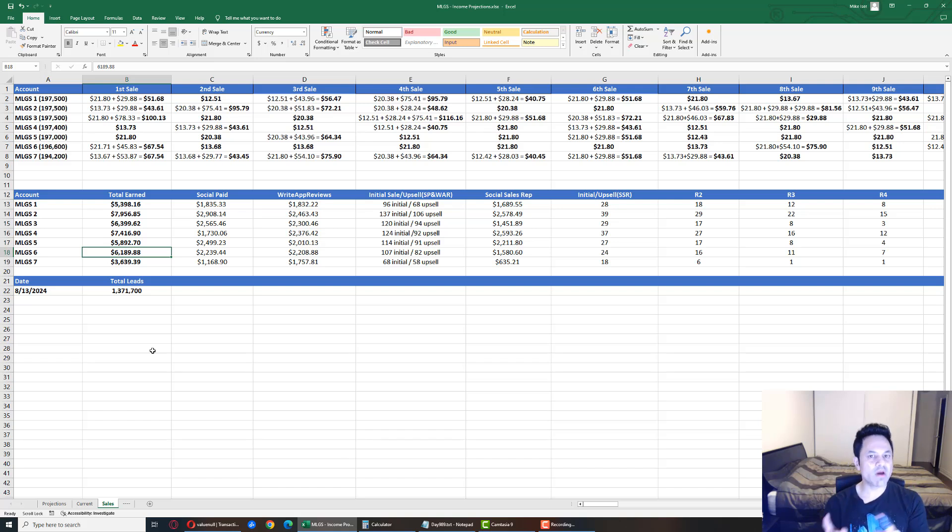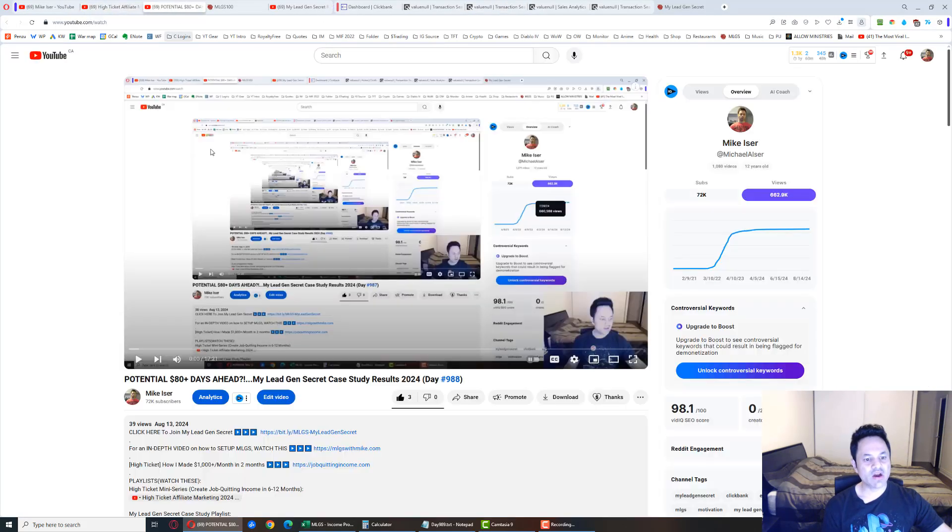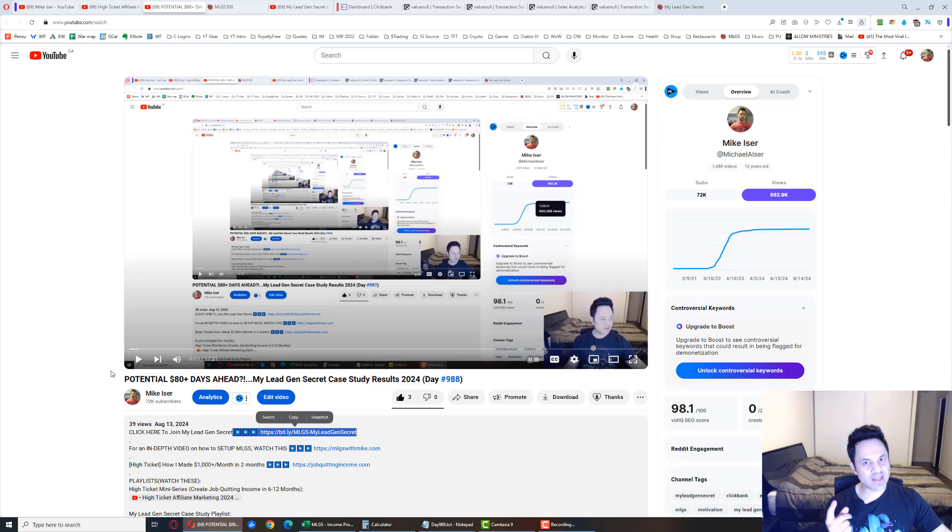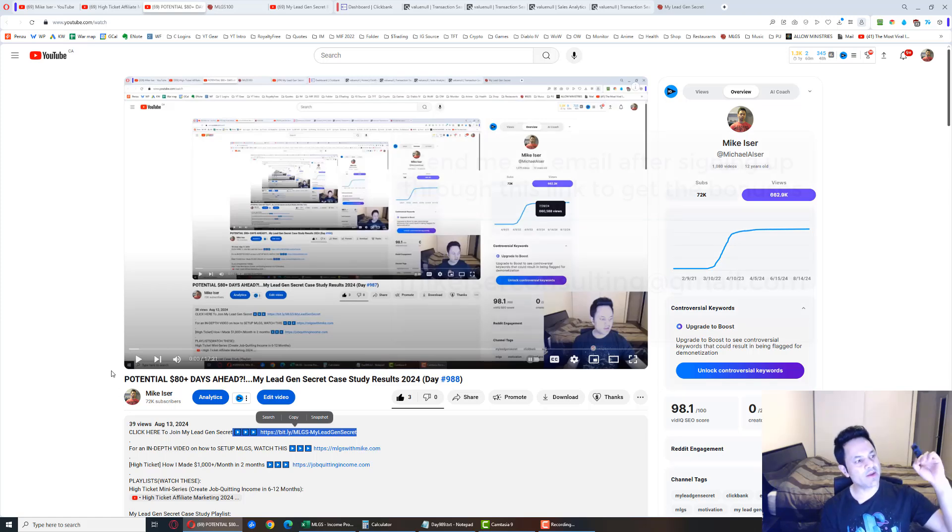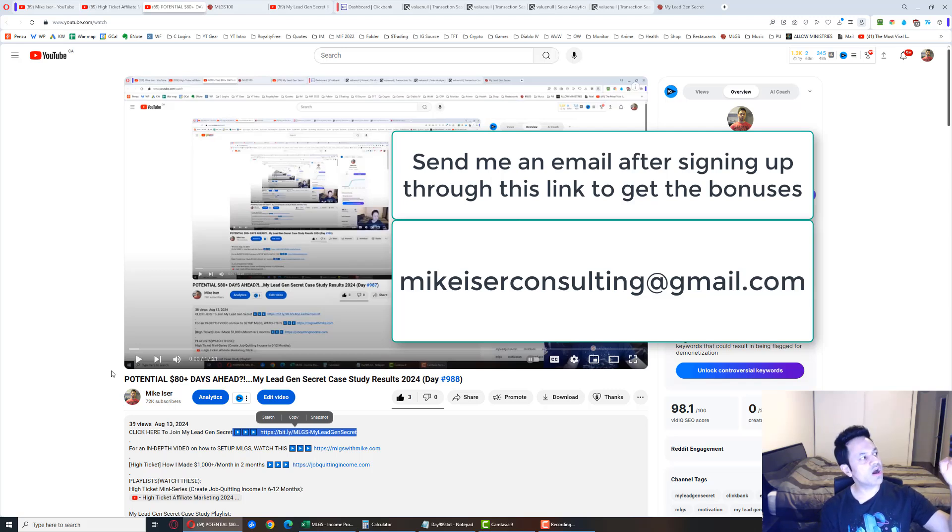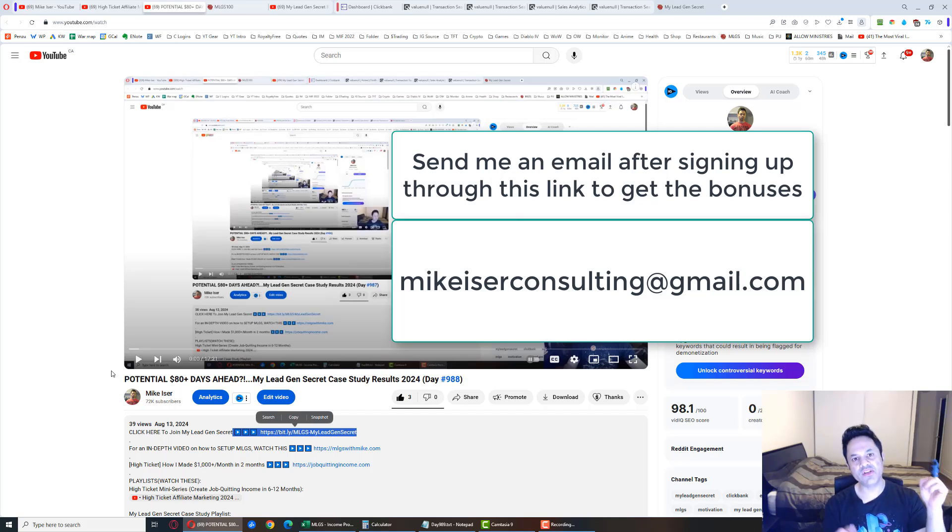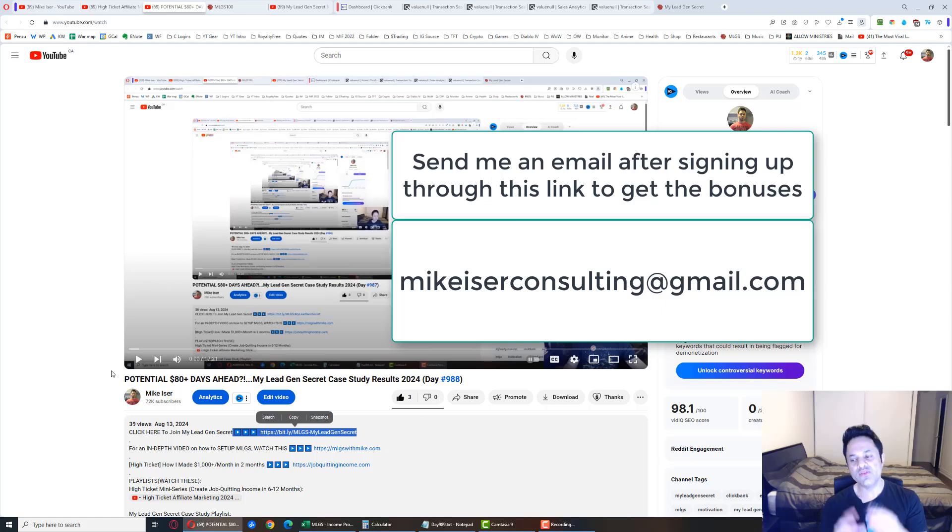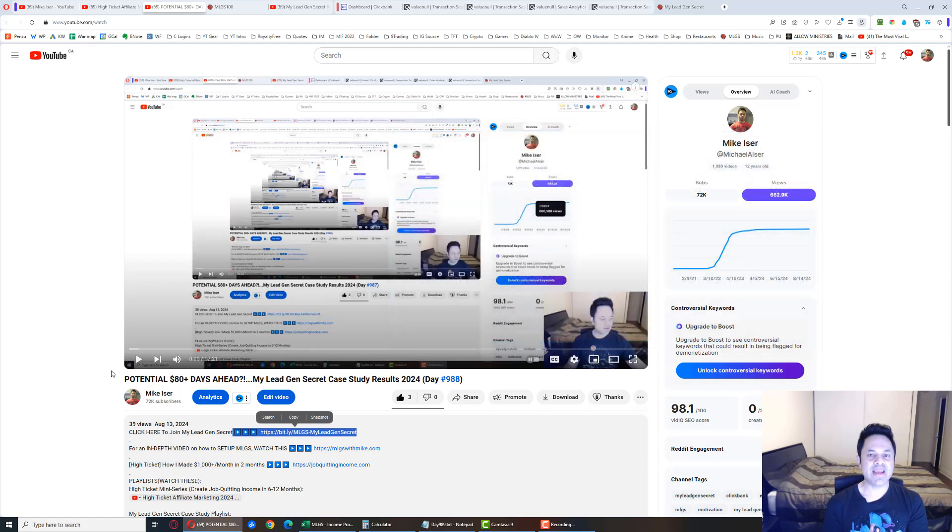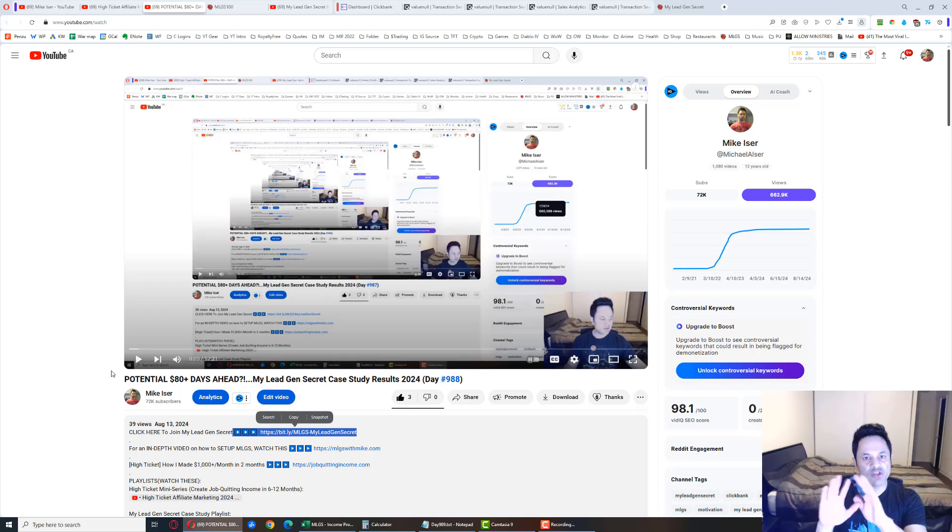If you want to come on board and try out the system, come over to the description of this video and click on the first link that is my affiliate link. After signing up, make sure to send an email to Mike Isaac consulting at gmail.com. I'll send you some bonuses. One of them is the exact email a team member of mine used to get their first sale on day number four.